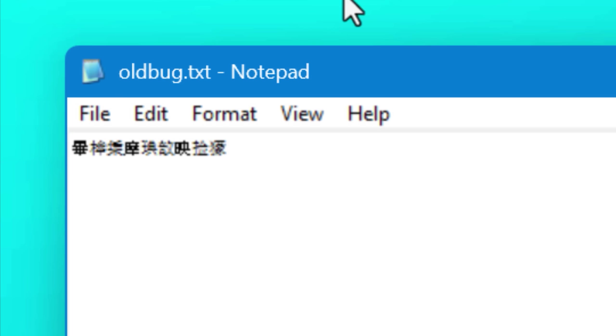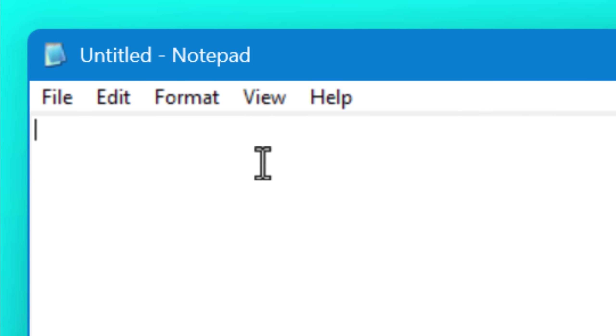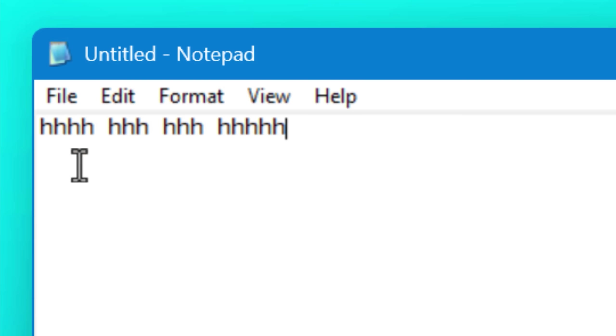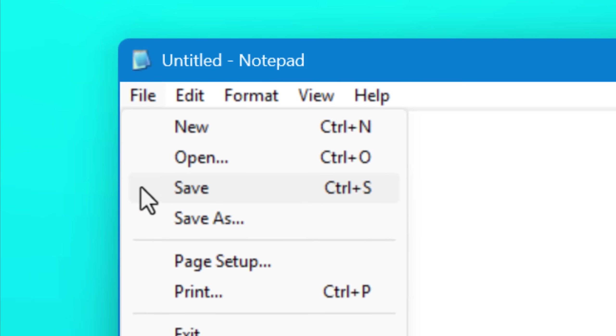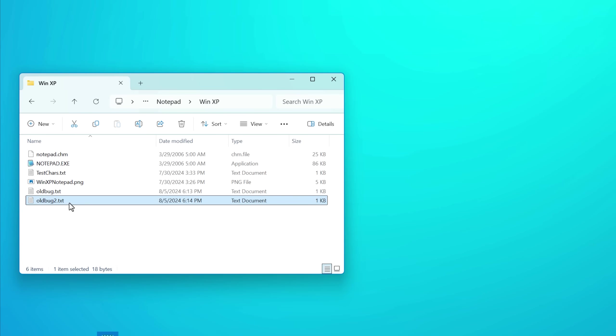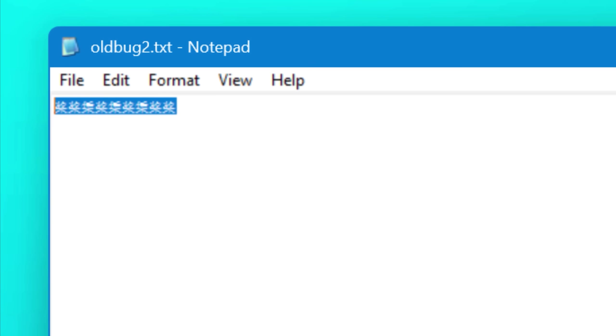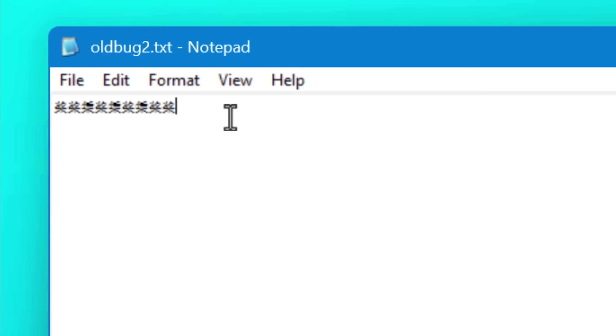But then it turns out in actuality, it's a bug that has to do with how notepad detects the type of encoding that's used. And if you put any string of characters and words in that sequence where it's this many characters, and then the space, and then this many characters, any set of those, it'll do the same exact thing.